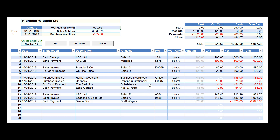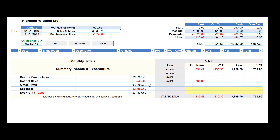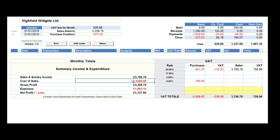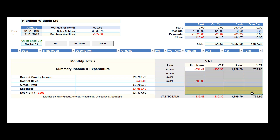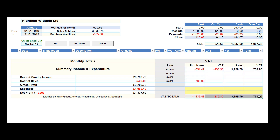At the foot of each monthly worksheet we have a short profitability summary highlighting your sales, cost of sales, gross profit, overheads and profitability. Finally, a more detailed overview of your month's VAT inputs and outputs is shown in the table alongside the profitability section.